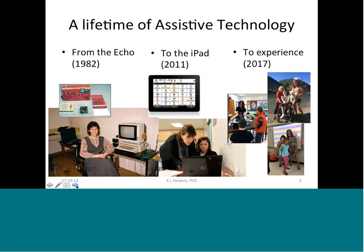For those of you who don't know me, I've been working in the field of assistive technology, augmentative and alternative communication, and special education since the days of Apple IIe computers and Echo speech synthesizers. That's me on the left when I was working at Ells Memorial Child Development Center, many moons ago, to working in today's ubiquitous iPad world.